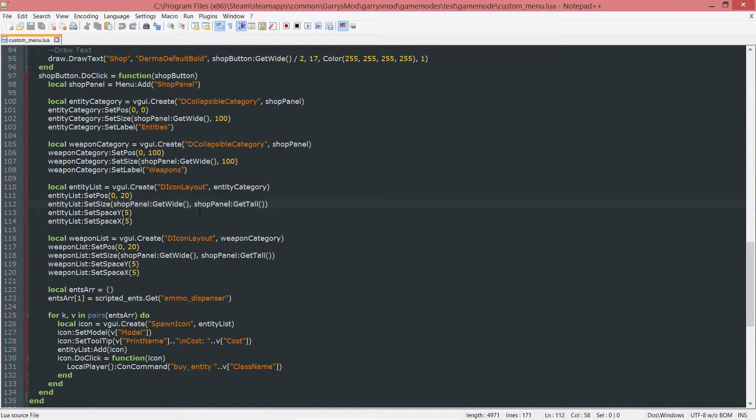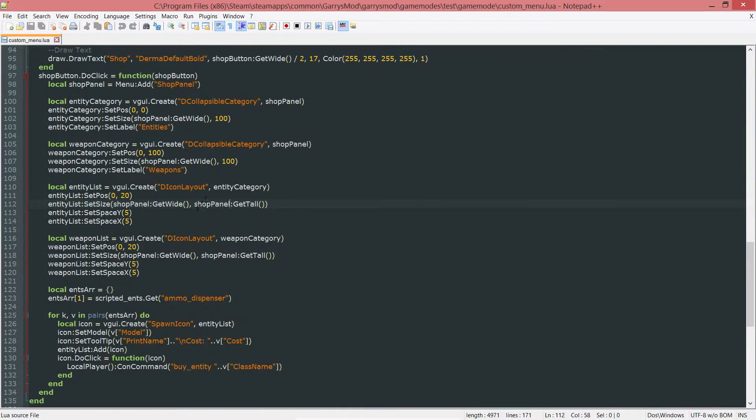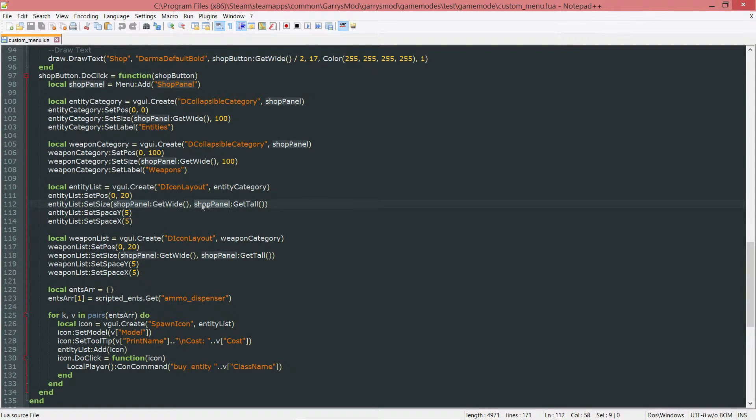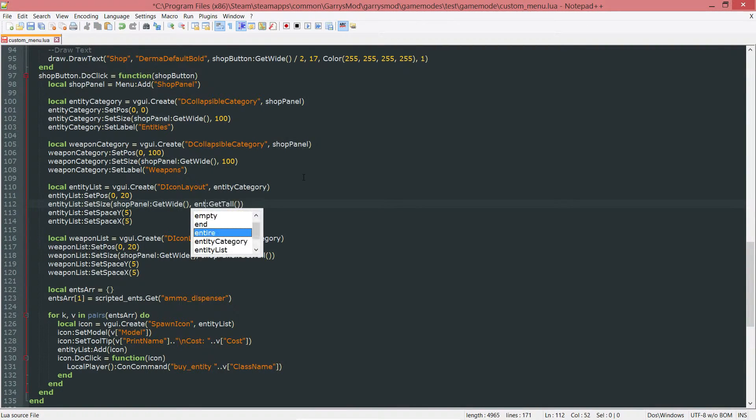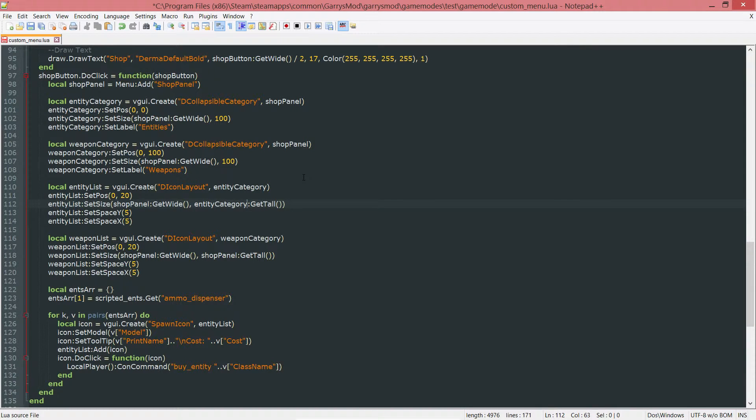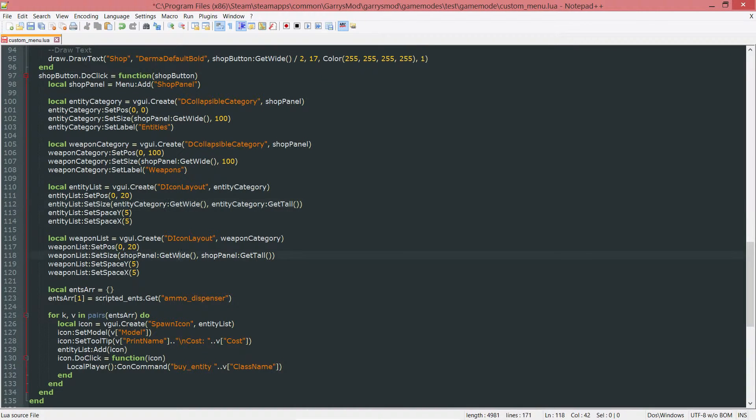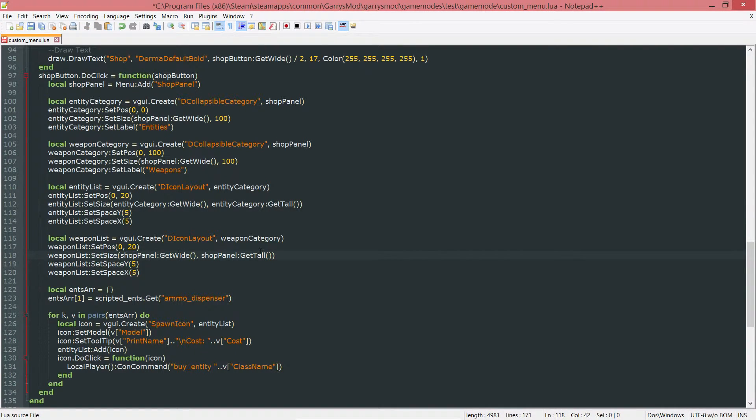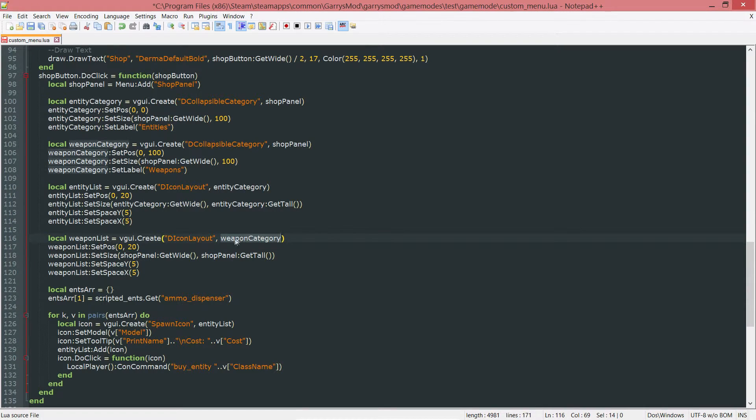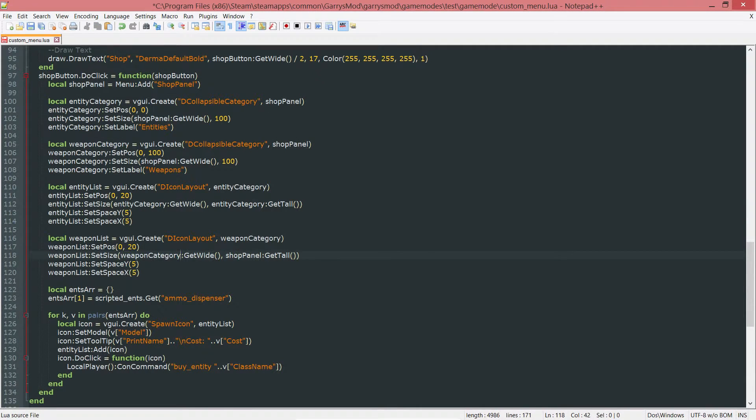Since we are no longer having the shop panel as a parent, instead of shop panel:GetTall, we want to do entity category:GetTall. Same with GetWide, we want it to be entity category:GetWide. Same thing down here. Instead of GetWide and GetTall for the shop panel, we want to do GetWide and GetTall for the weapon category.